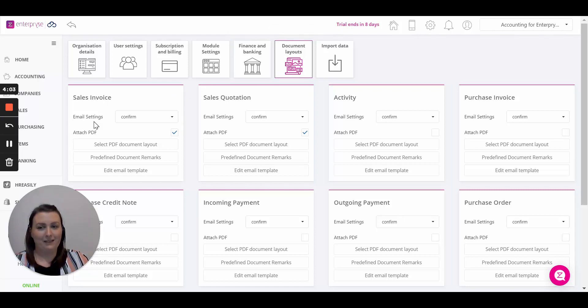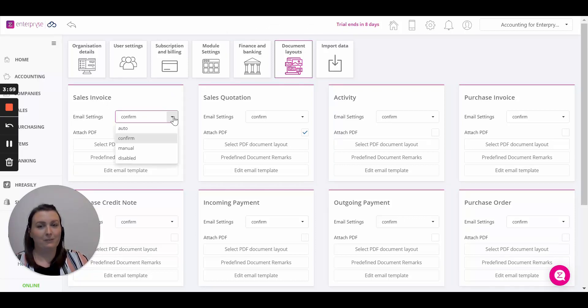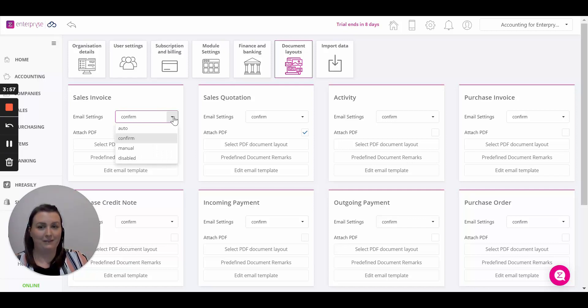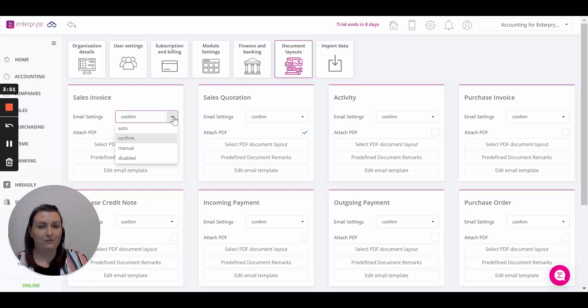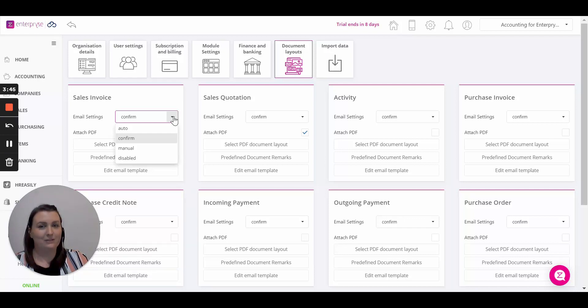For email settings we have a few different options here. Simply drop down the list and select how you would like your emails to be sent from the system. You can have it as auto where the email will be sent as you save the transaction, or confirm where you will be greeted with a yes-no option at the point of save. Other options such as manual and disabled are available also.